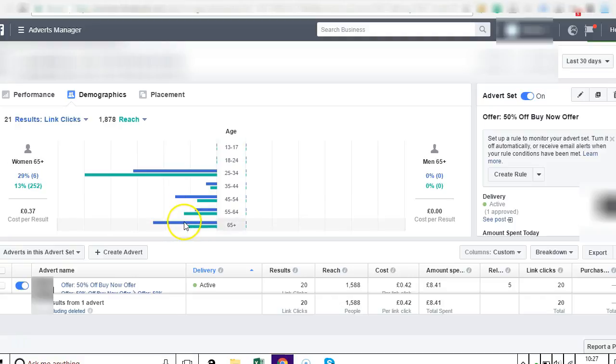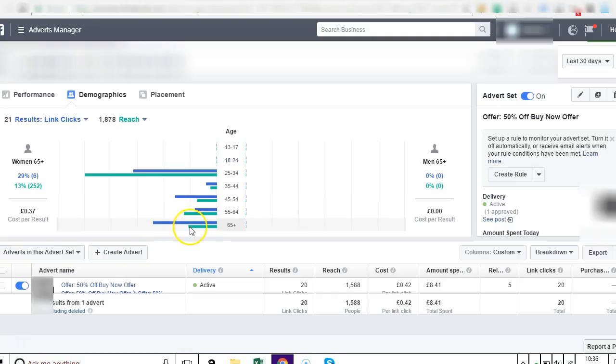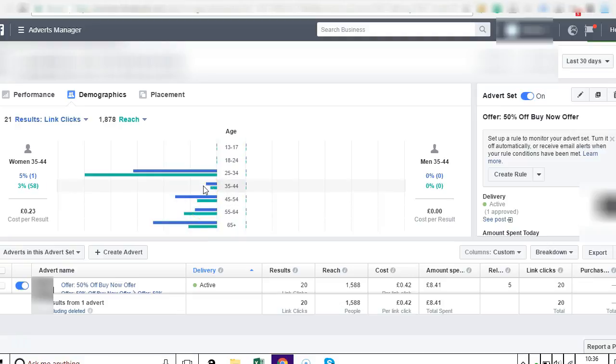So you can easily see here even by just looking at the bars which one's working. The blue bar is showing you the link clicks and the green bar is showing you the amount of people that it reached. So now all I'm simply going to do is create three new ad sets for this ad. I'm going to create an ad set for this demographic targeting women over 65, for this demographic targeting women between 45 and 54, and for this demographic targeting women between 35 and 44.